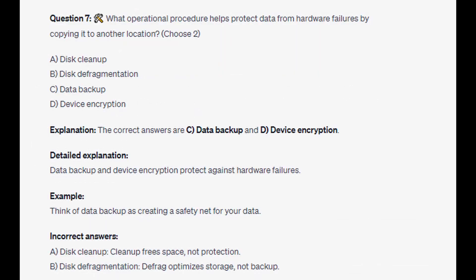And the correct answers are C and D: Data backup and device encryption. Data backup and device encryption protect against hardware failures. Think of data backup as creating a safety net for data. And for the incorrect answers: clean up frees space, not protection. And defragmentation optimizes storage, not backup.